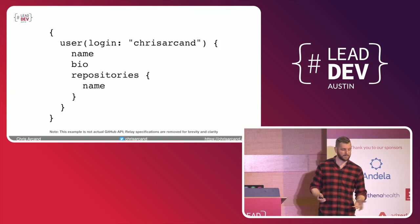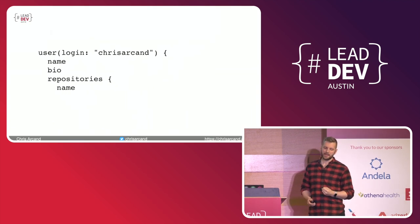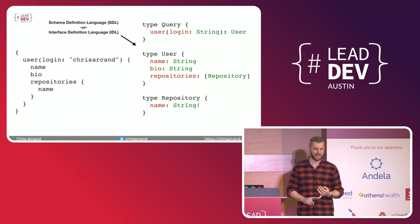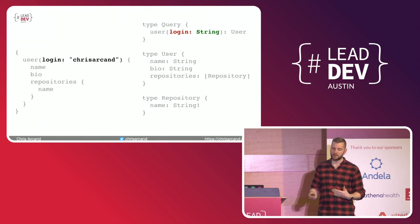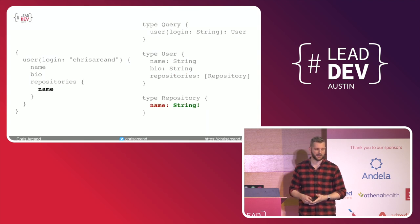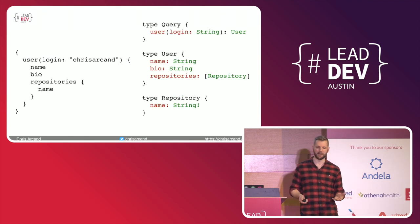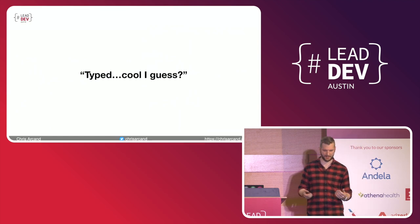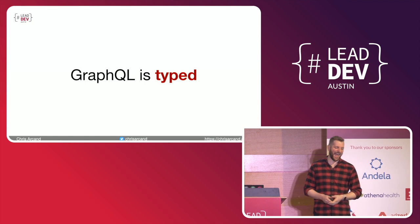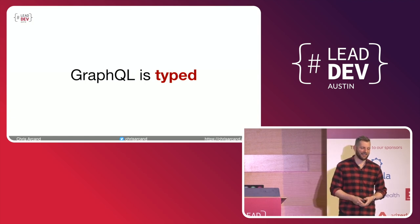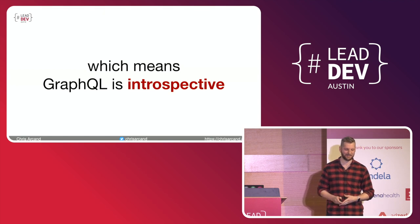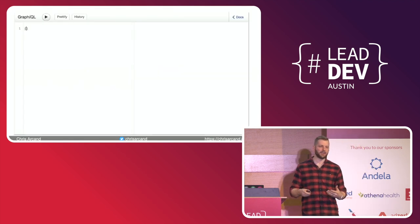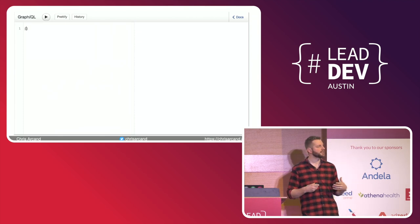GraphQL is typed. A GraphQL API is backed by a schema that specifies what fields should exist on each strongly typed object, what object you can expect to be returned from calling a field, as well as other bits of information like which fields guarantee to return a non-null value. So you might be thinking types are hip again. That's great. I'm a Ruby developer. GraphQL is typed, which means that GraphQL is introspective.